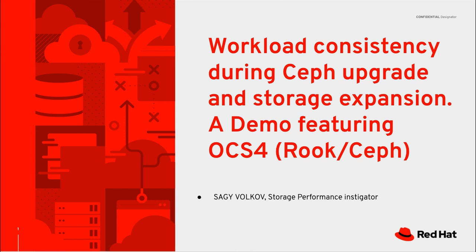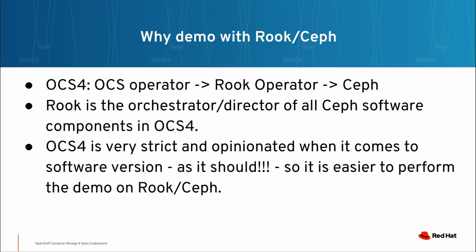Hi, my name is Sagi Volkoff. I'm a Storage Performance Instigator. Today's demo will be workload consistency during Ceph upgrade and storage expansion. This demo is based on components of the OpenShift Container Storage version 4.2. OpenShift Container Storage 4 is based on the OCS operator and the Rook operator.